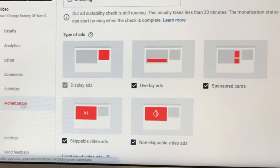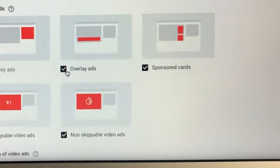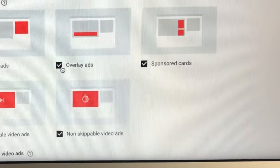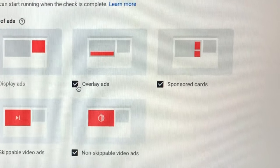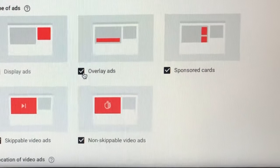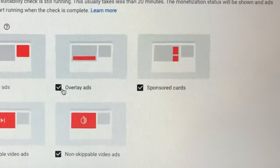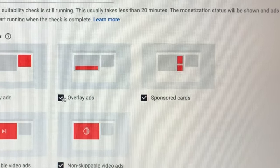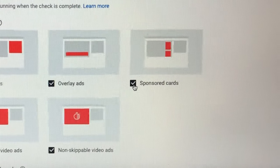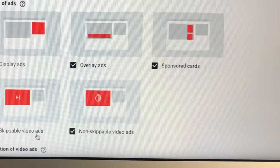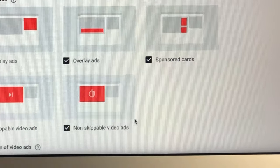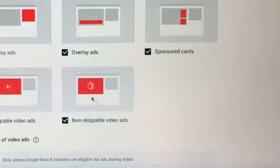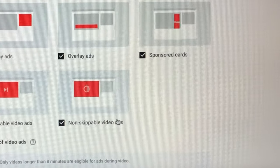Make sure that you checked everything before placing the visibility into public, because sometimes we forget to check these boxes here: overlay ads, sponsored cards, skippable video ads, and non-skippable. So make sure that you checked everything for you to have a good source of revenue on your monetized page.